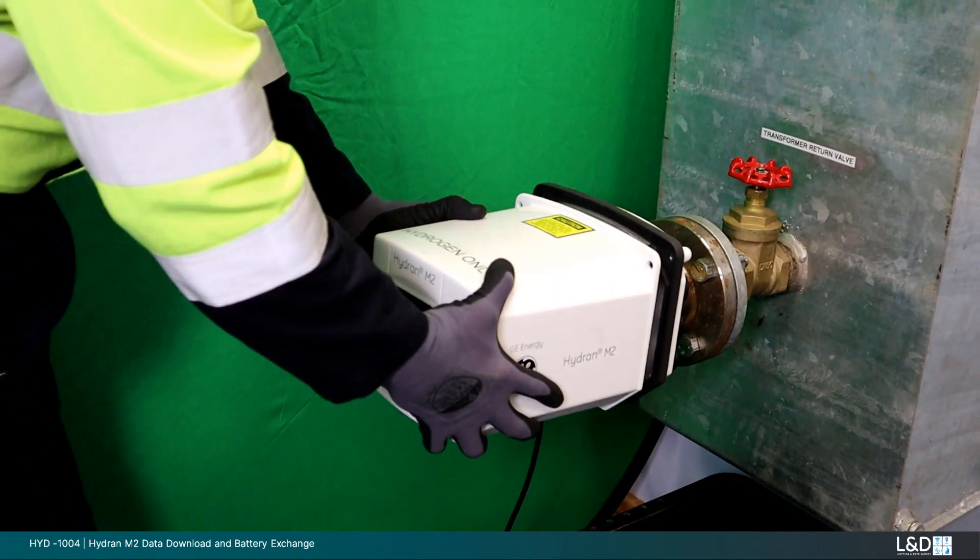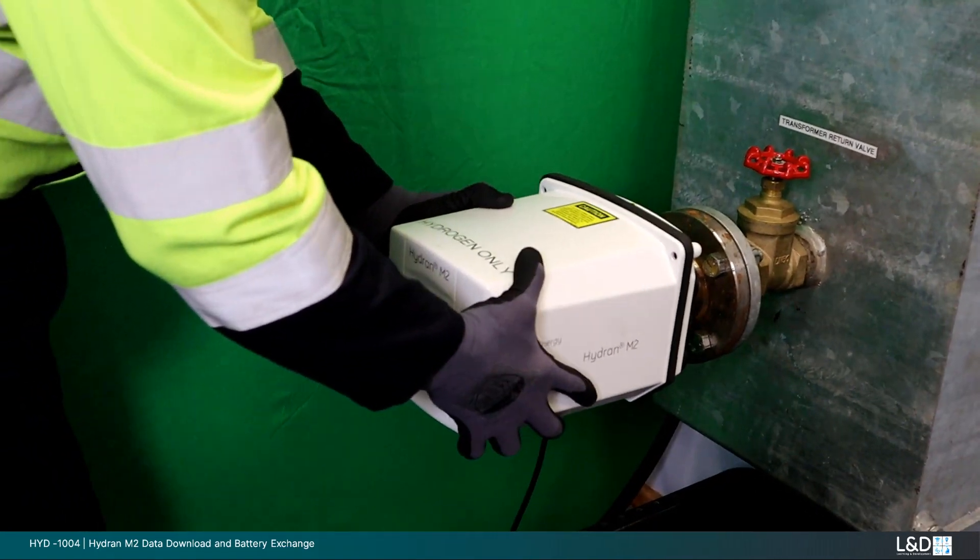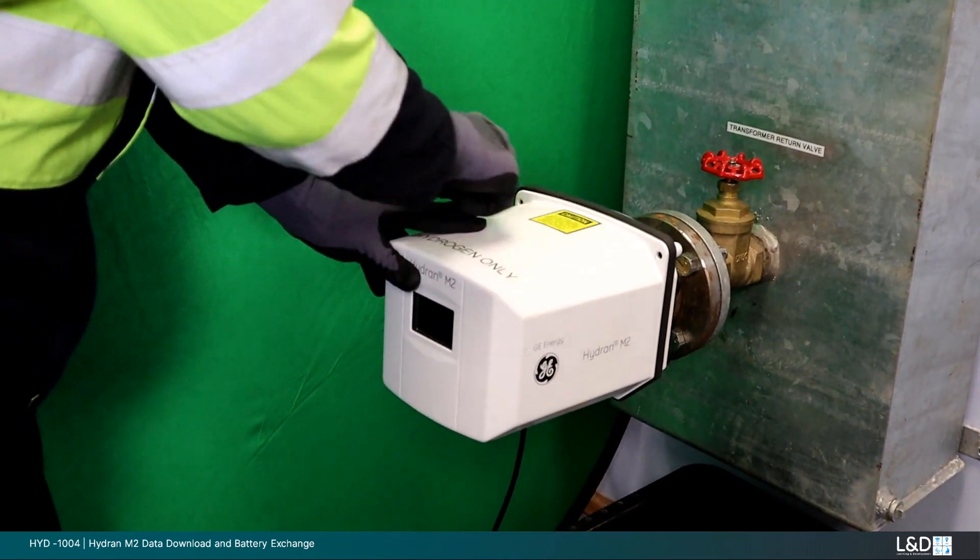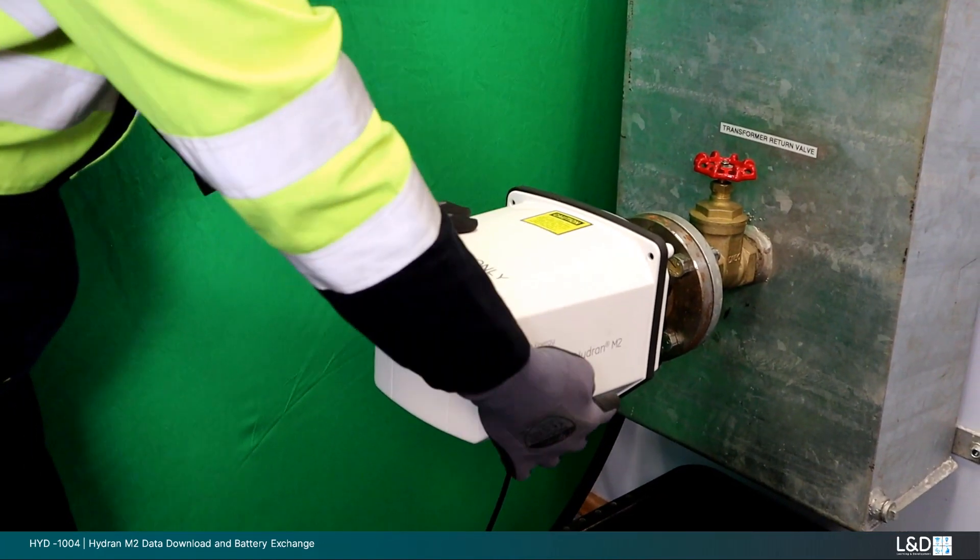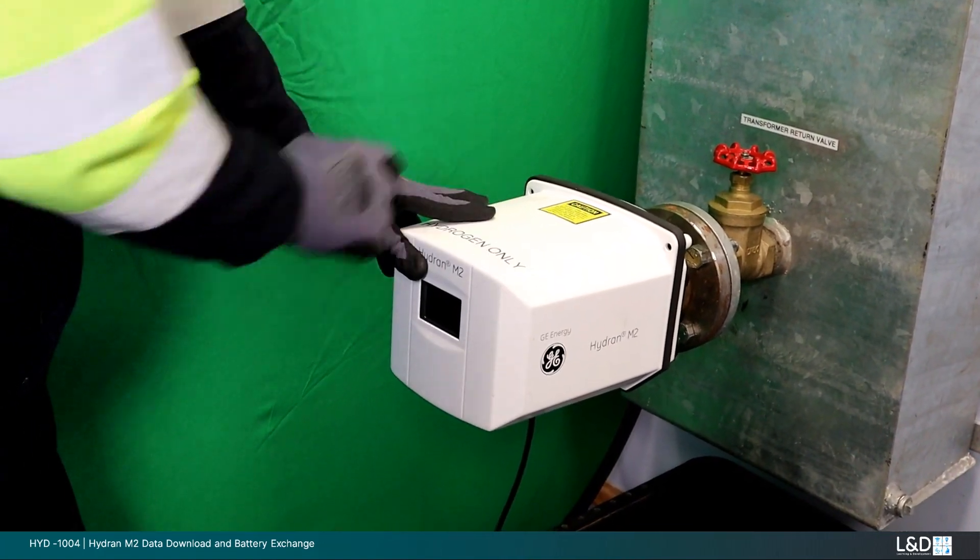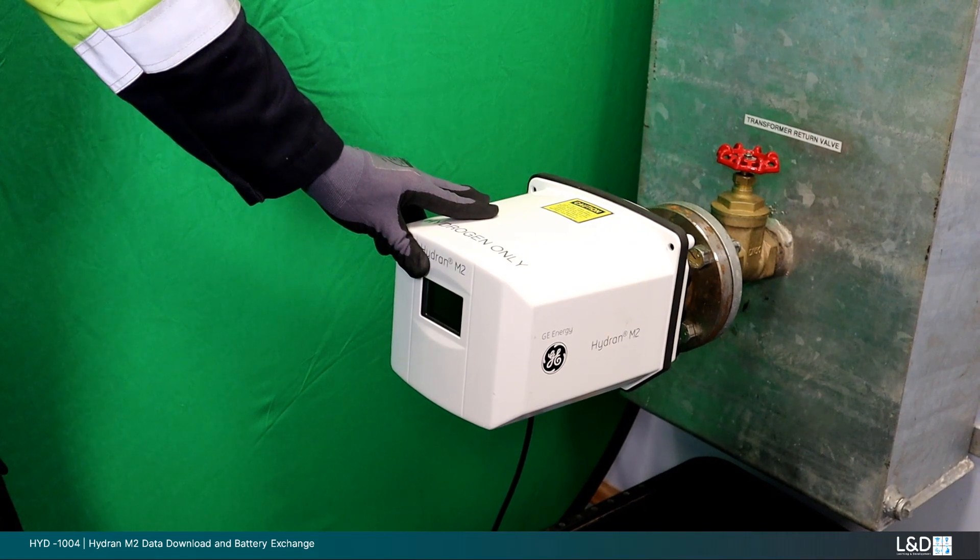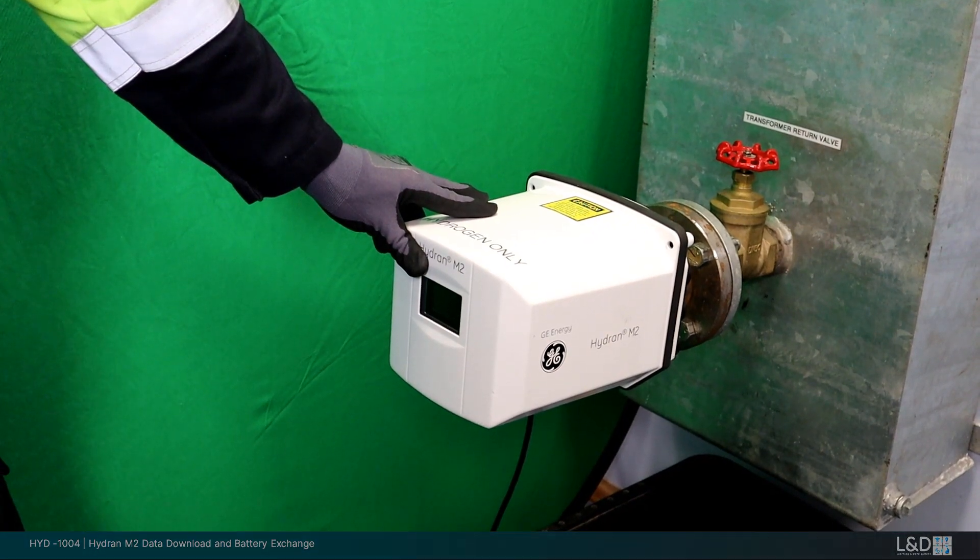When confirmed all necessary data is re-entered, ensure you replace the outer cover to maintain the original environmental ingress protection of the monitor.